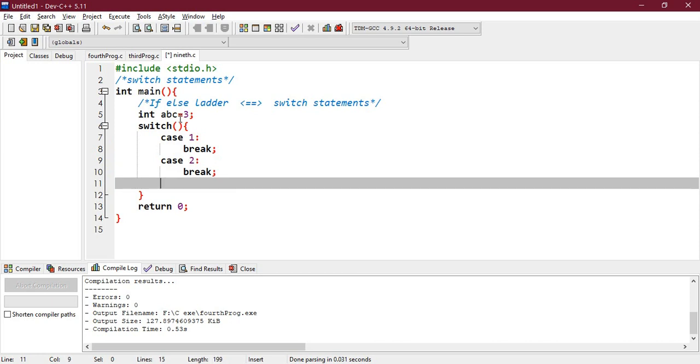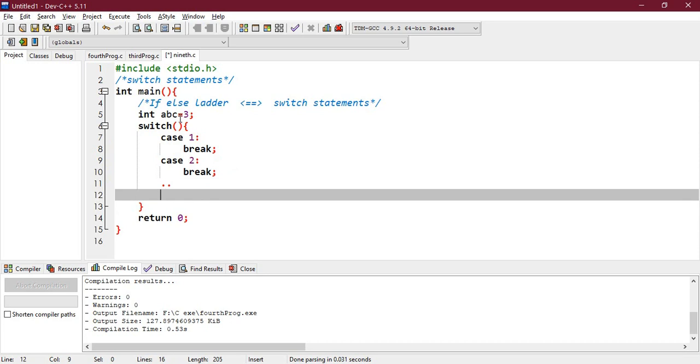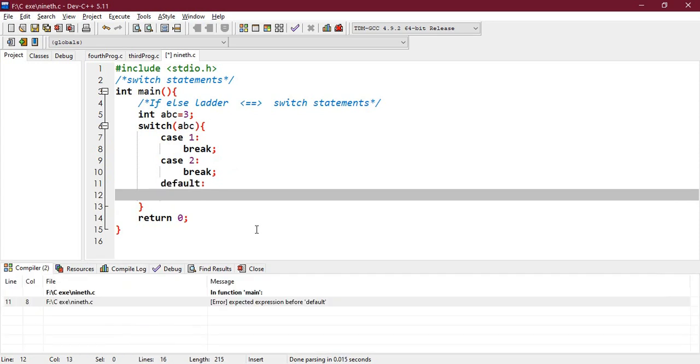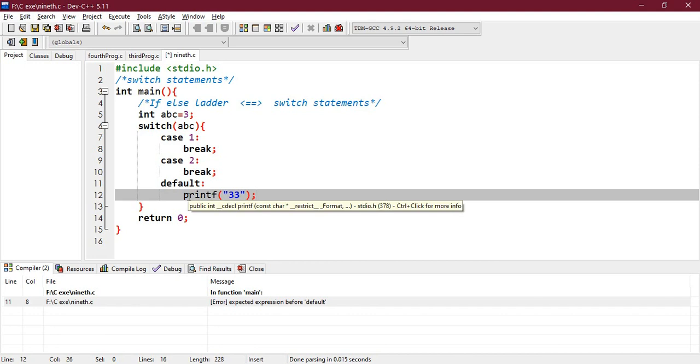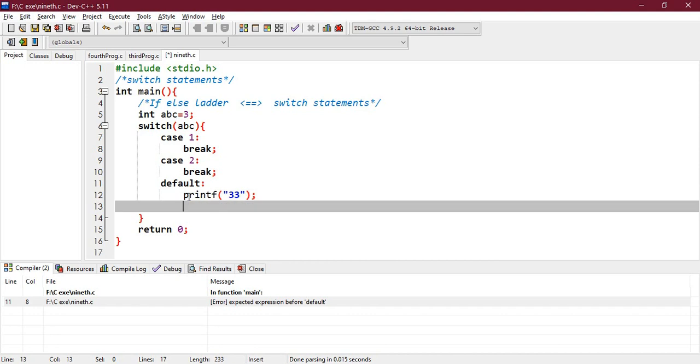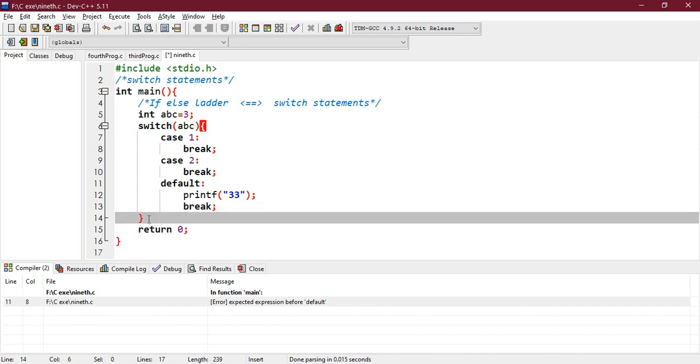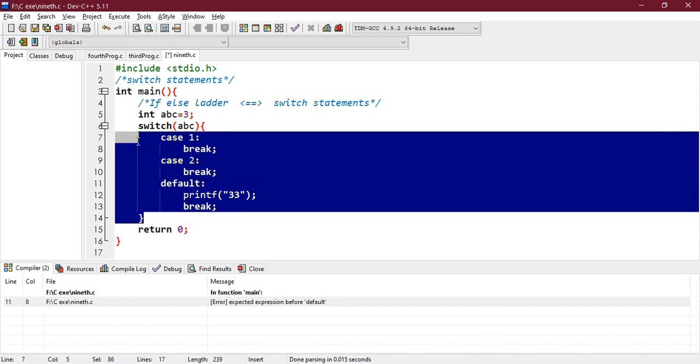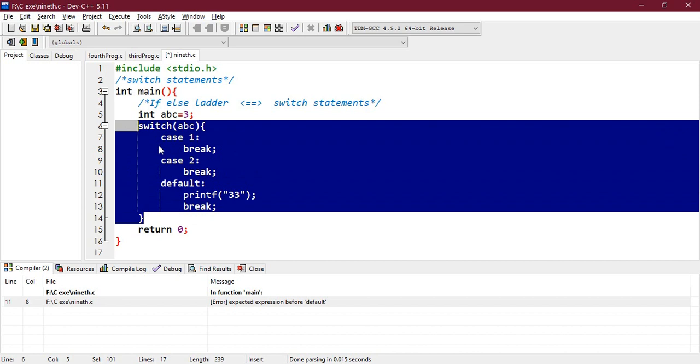Right, now the last case - you go on writing cases and the last case goes to default case, so you need to write default. Let's print a statement - printf, let's say 33, and close it. And also you need to break that statement. So this is the structure of a switch, from here up till here.